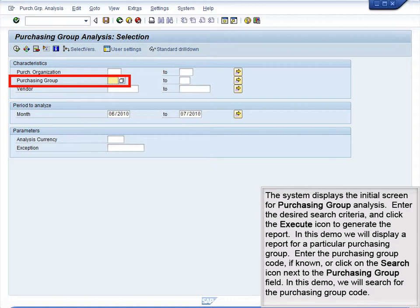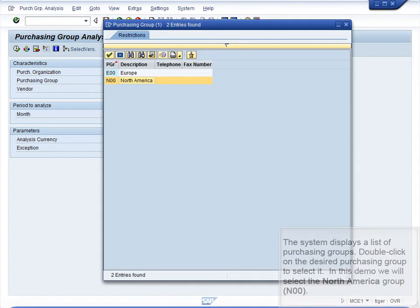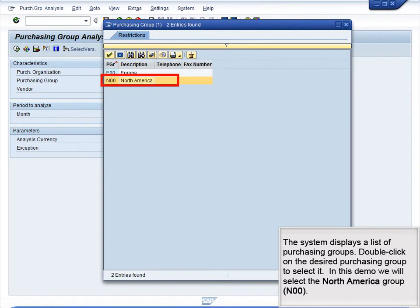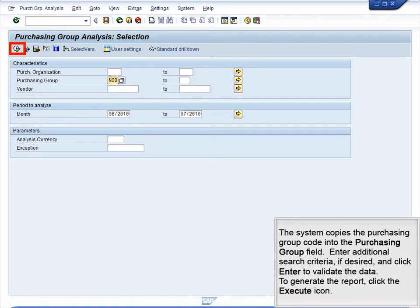Enter the desired search criteria and click the Execute icon to generate the report. In this demo, we will display a report for a particular Purchasing Group. Enter the Purchasing Group code if known, or click the Search icon next to the Purchasing Group field to search for it. The system displays a list of Purchasing Groups. Double-click on the desired Purchasing Group to select it. In this demo, we will select the North America group, N00. The system copies the Purchasing Group code into the field. Enter any additional search criteria if desired, and click the Execute icon to generate the report.